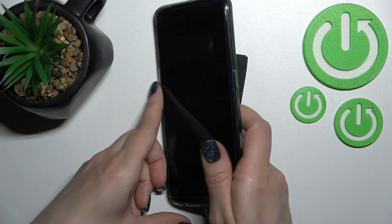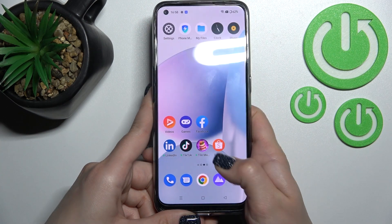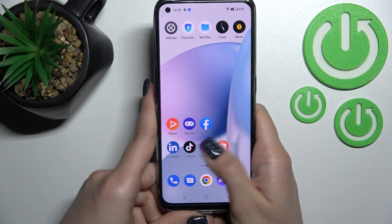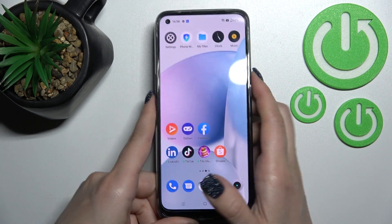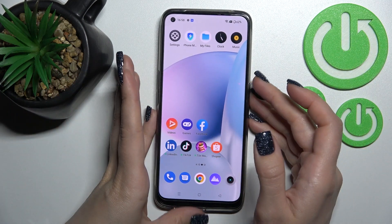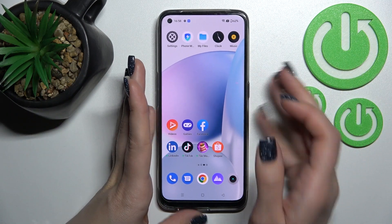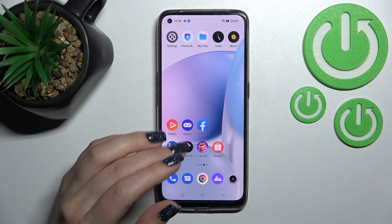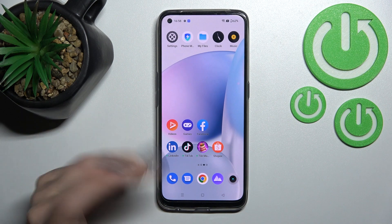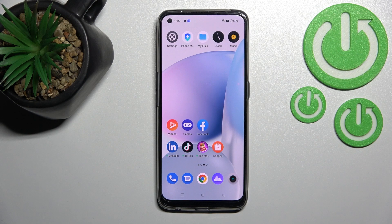Now after that, we'll use our fingerprint and slide here, and we can see that the quick launch feature is turned off. So that's it, thank you for watching.